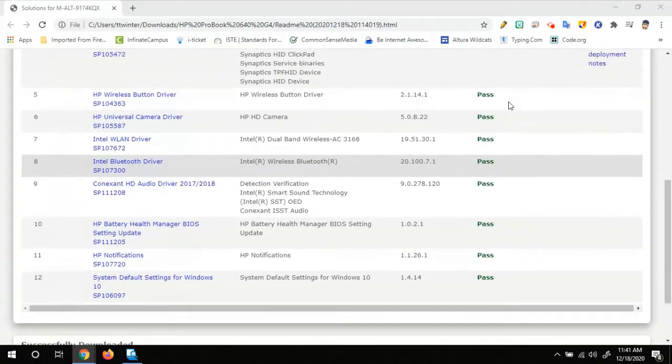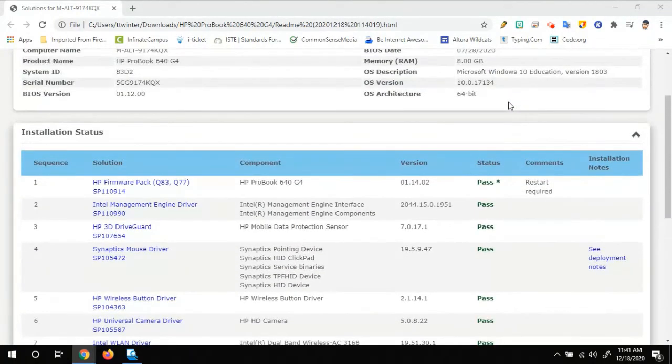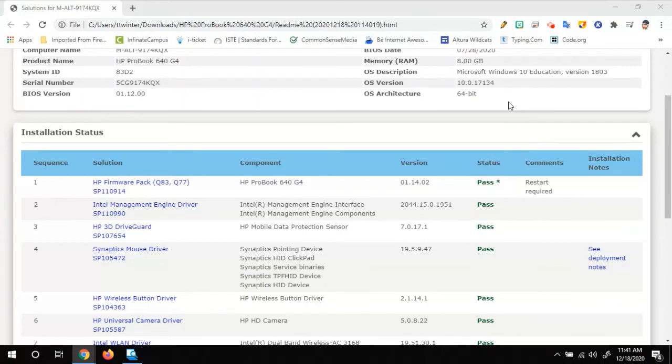On this one, they do all say pass. But sometimes you'll get one that'll say failed. And then you might restart your computer and then try to run it one more time to see if you can get whatever failed to pass.